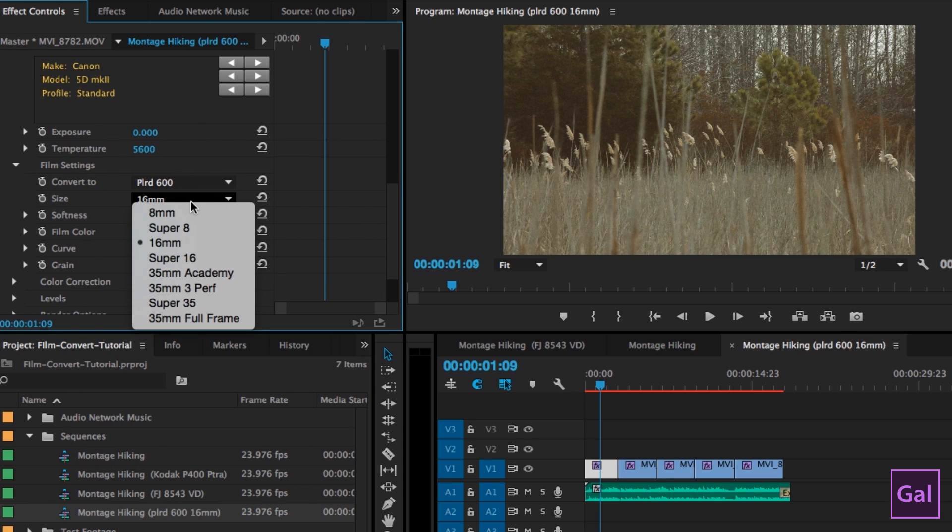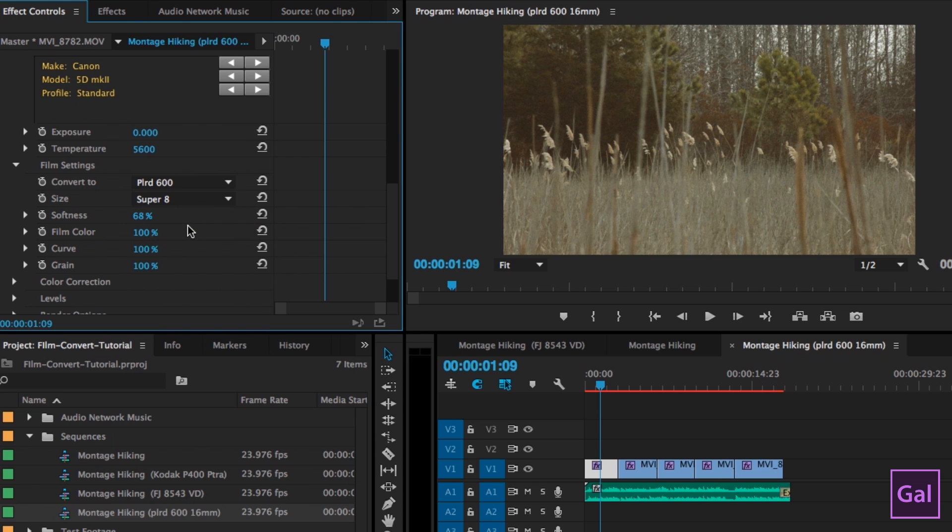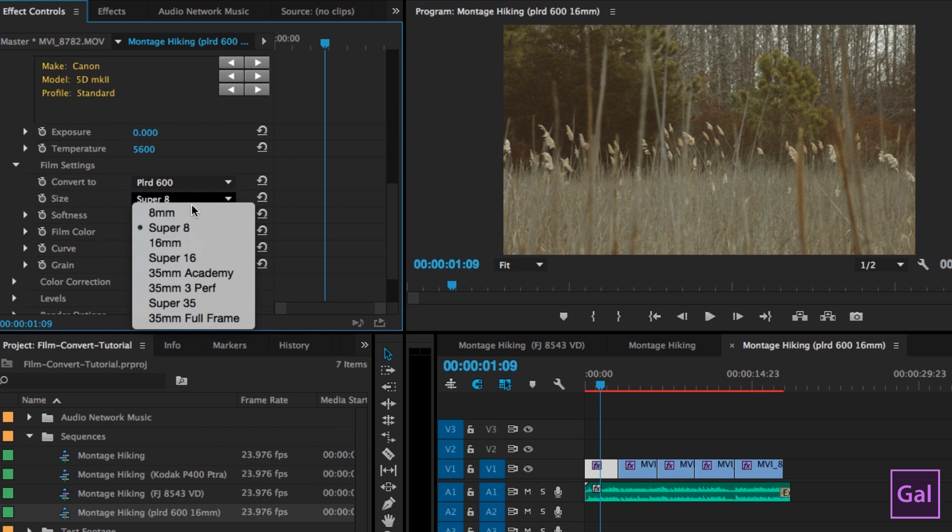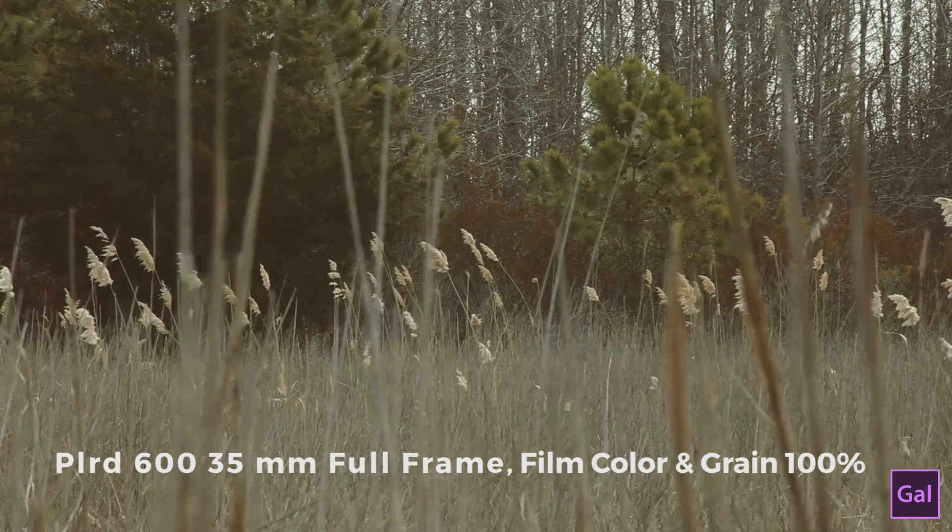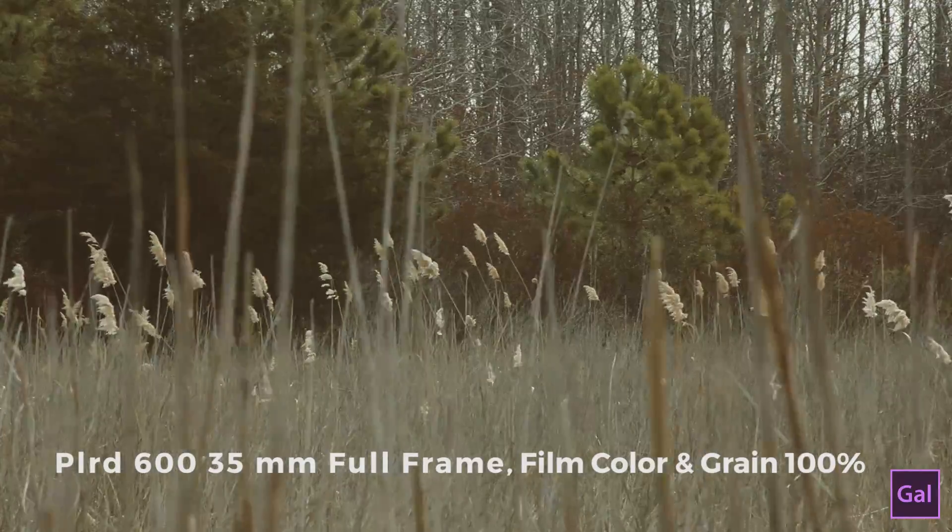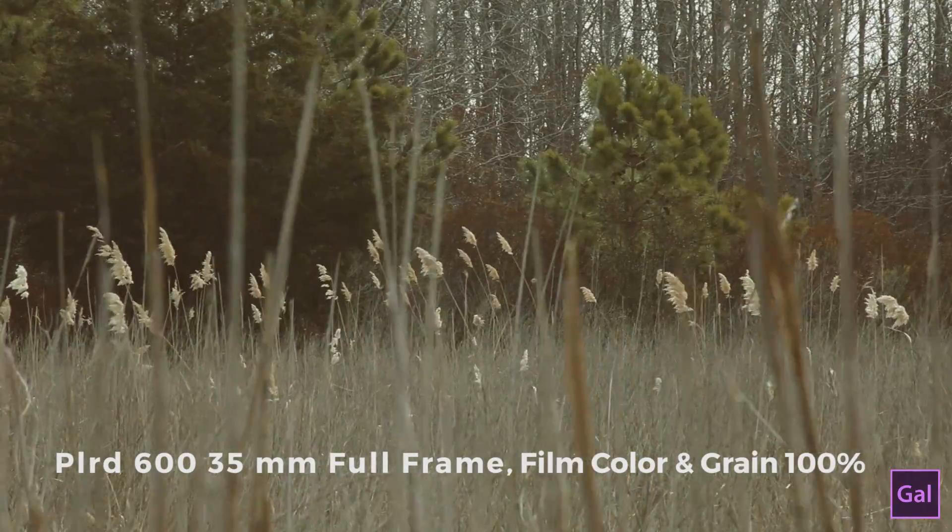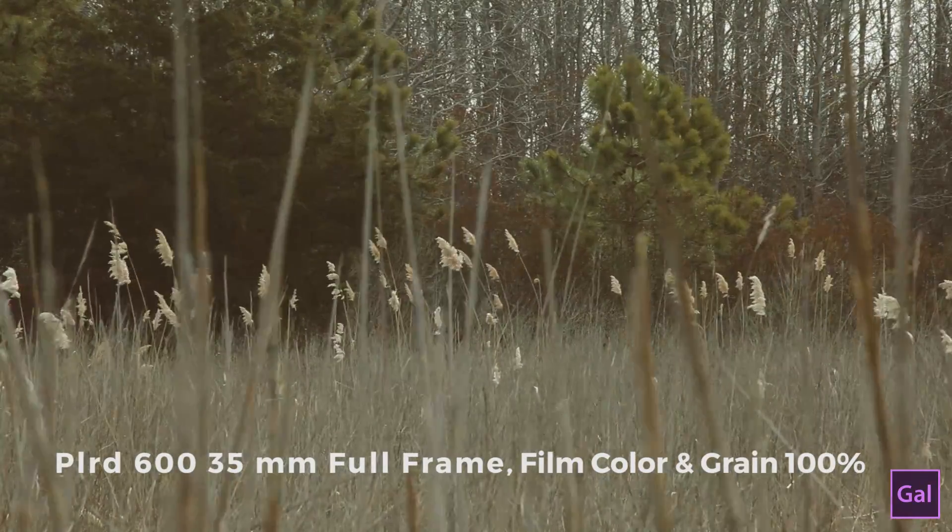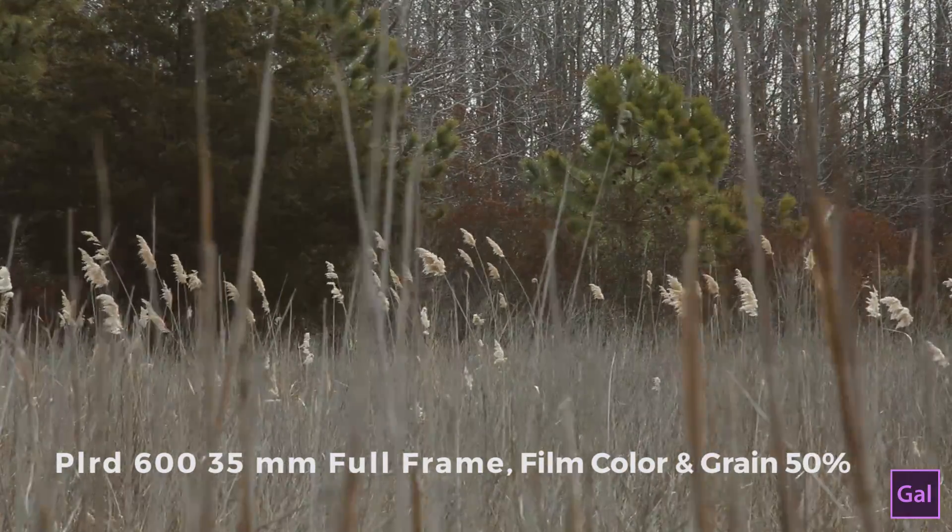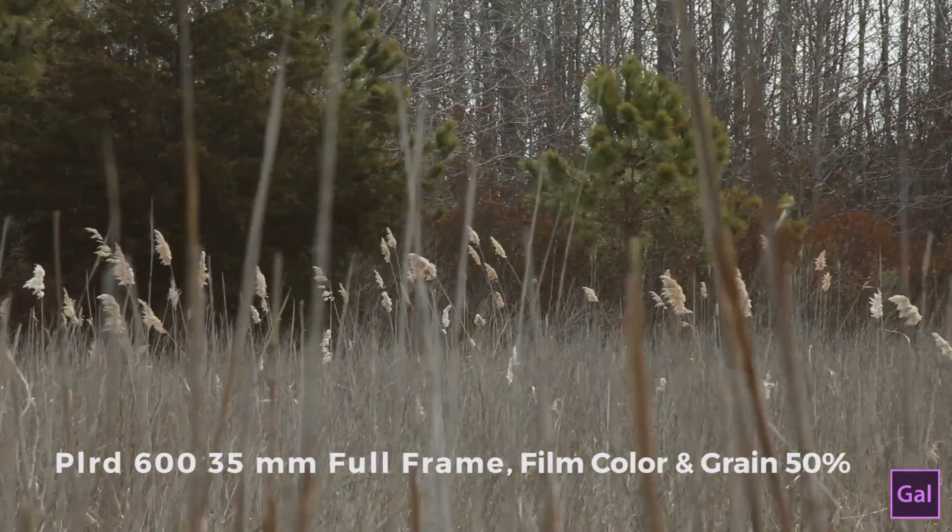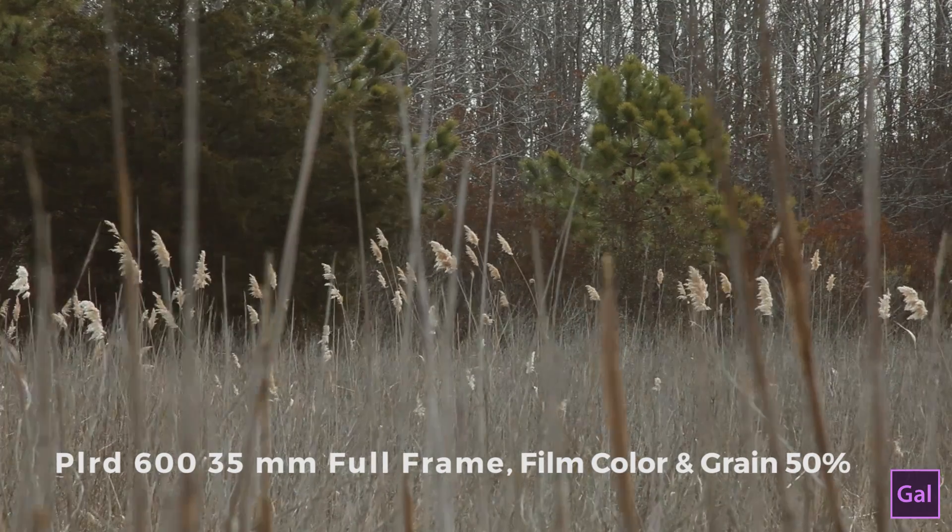You can change the size as well, if you want it to be like a super eight. It's even a little bit more blurry. You can add 35 millimeter full frame, a little bit more detail that you see there. You really have a lot of customization at your fingertips within the Film Convert plugin.